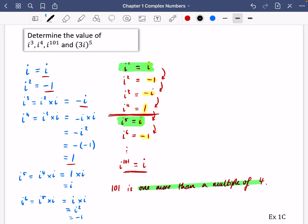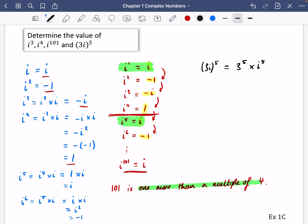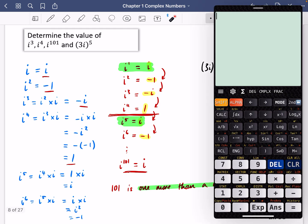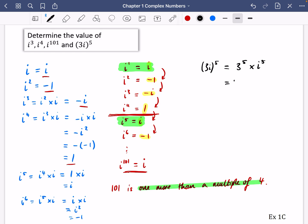Now let's determine what 3i to the power of five is. We know this is 3 to the power of five multiplied by i to the power of five. i to the five is just i, since i to the four is one and i to the five is i. 3 to the power of five is 243. So the answer is 243i.